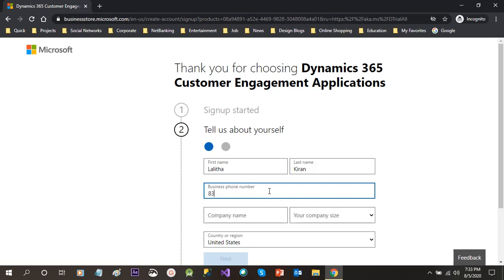I have to give the first name, then last name, then business phone number. Business phone number is required because the system or the platform will send a code for activation.